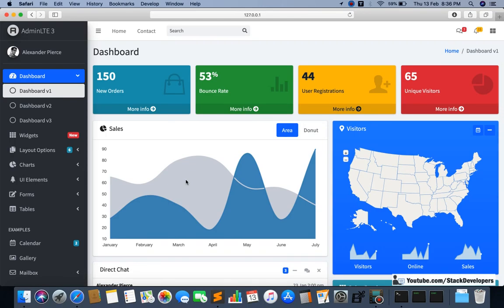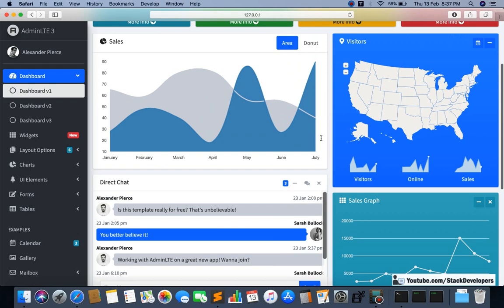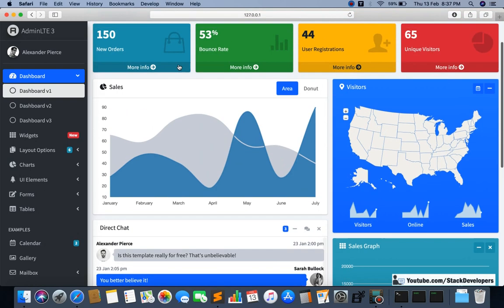Hello everyone, welcome to part 4 of the advanced ecommerce series in Laravel 6. In this video we are going to work on the admin login page. In the last video we were able to work on the dashboard page, and we made this dashboard page for our admin panel. In this video we are going to make the admin login.